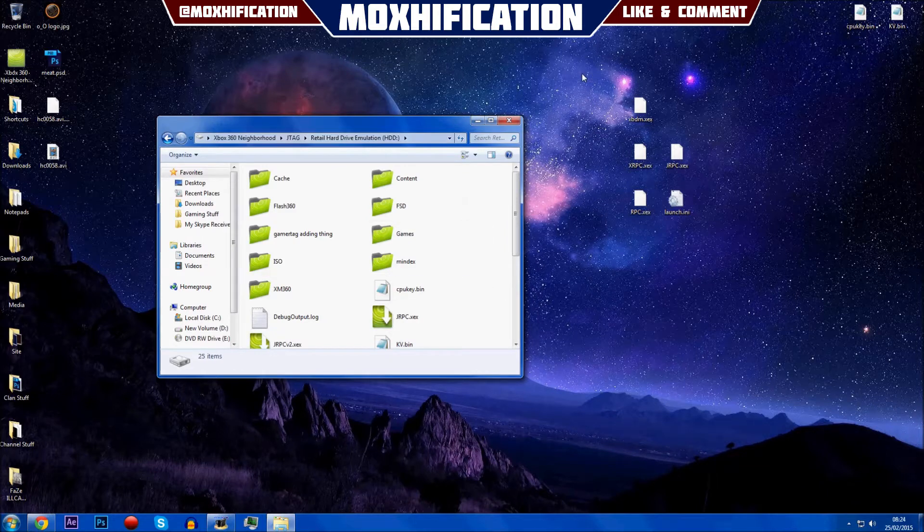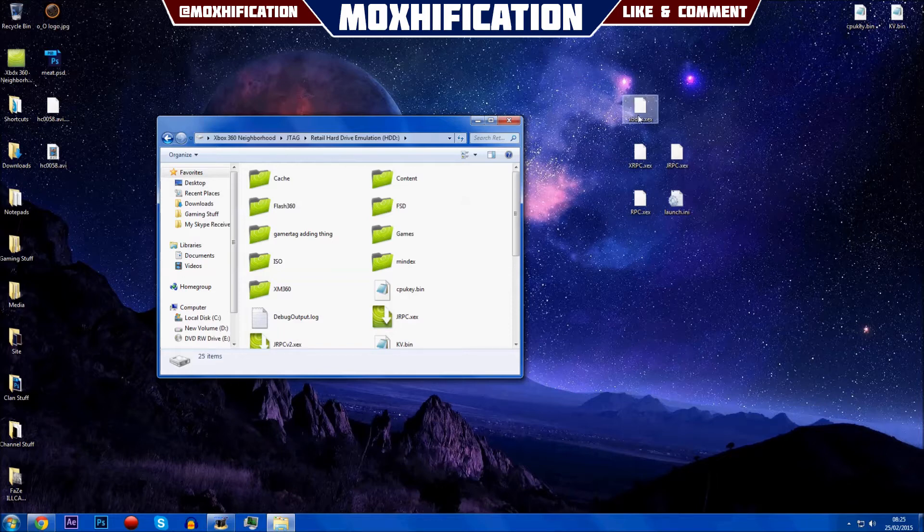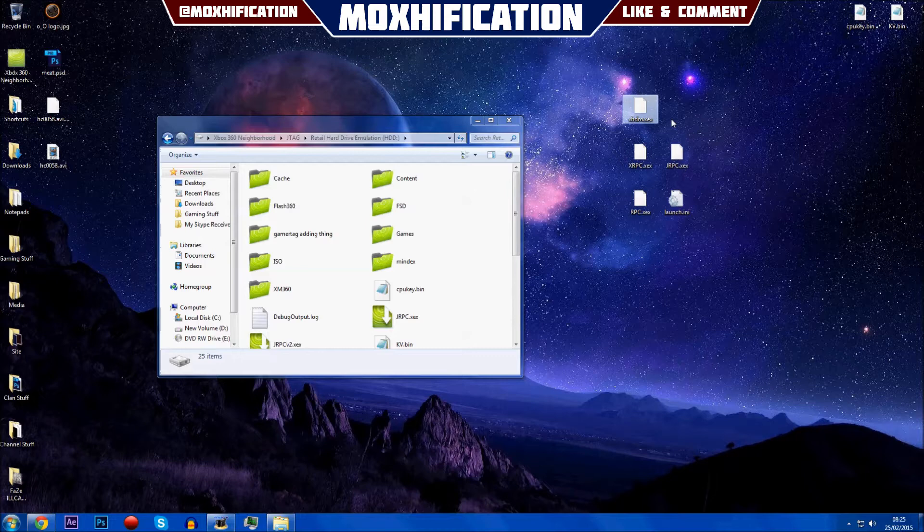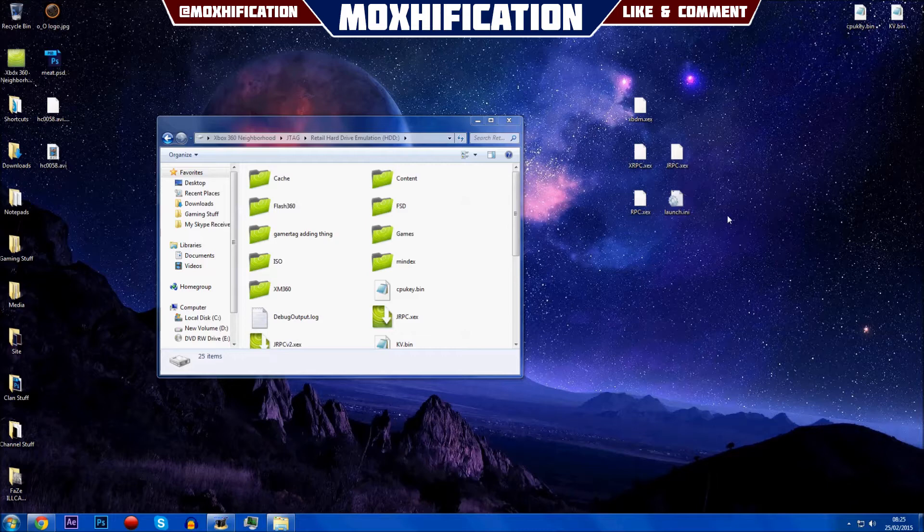From here you want to download the files that I have provided, which will also be in the description, probably under or above the how to set up Neighborhood. What you'll get is xpdm.xex, xrpc.xex, rpc.xex, jrpc.xex, and launch.ini.